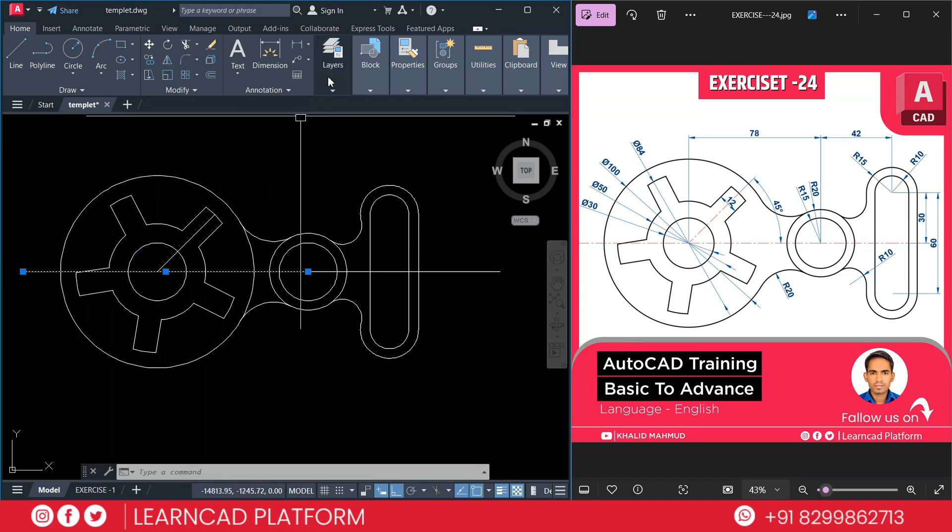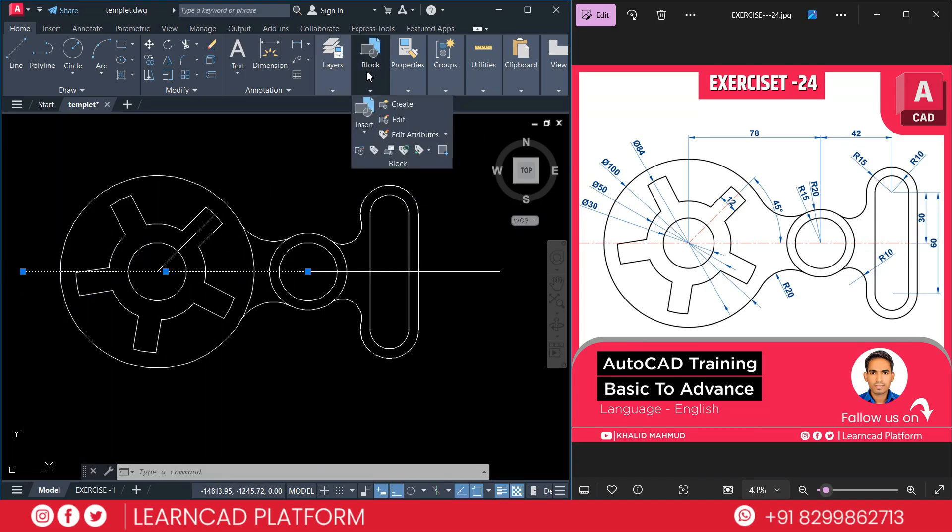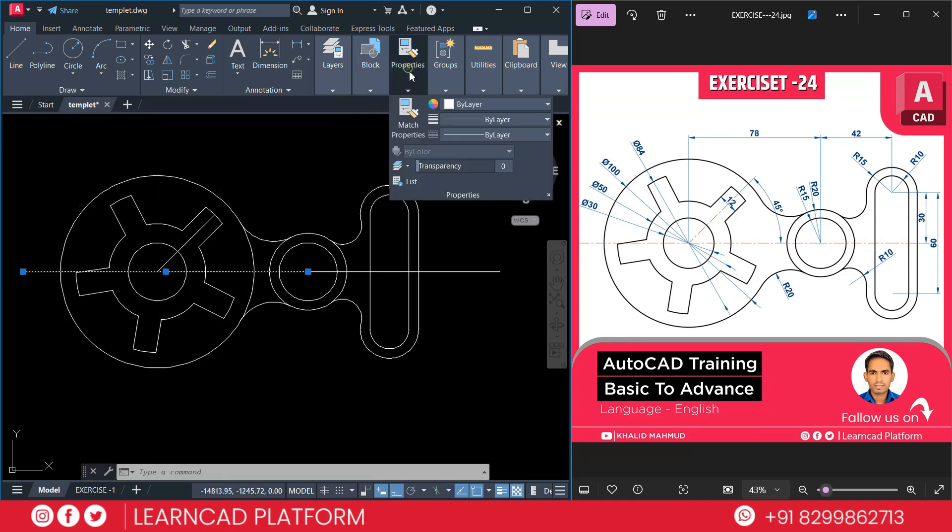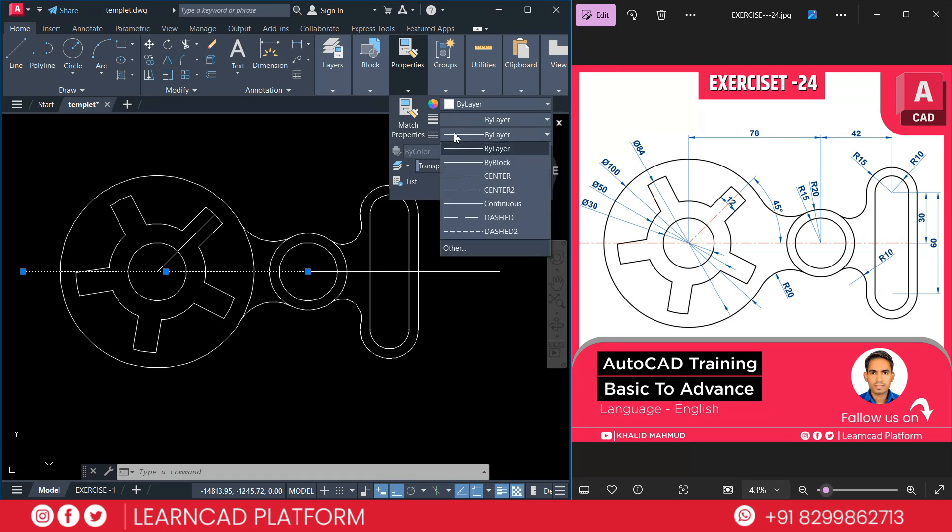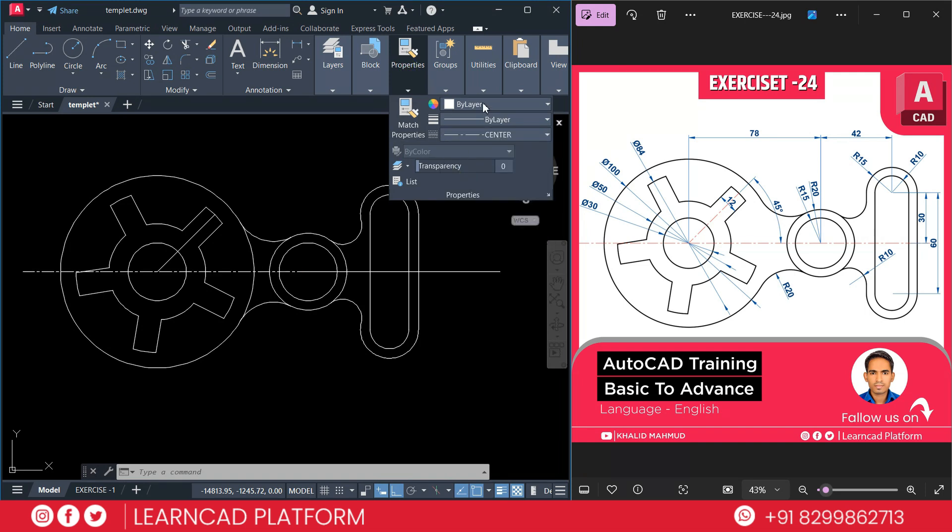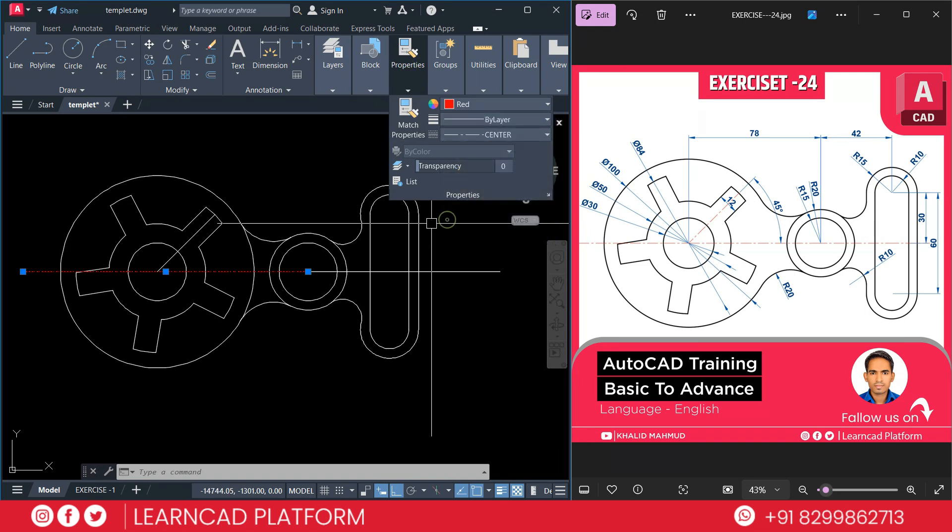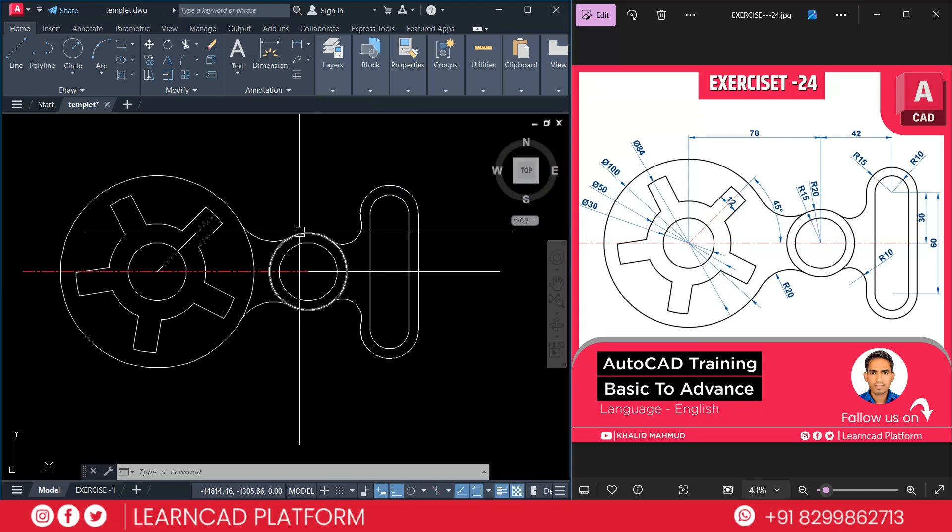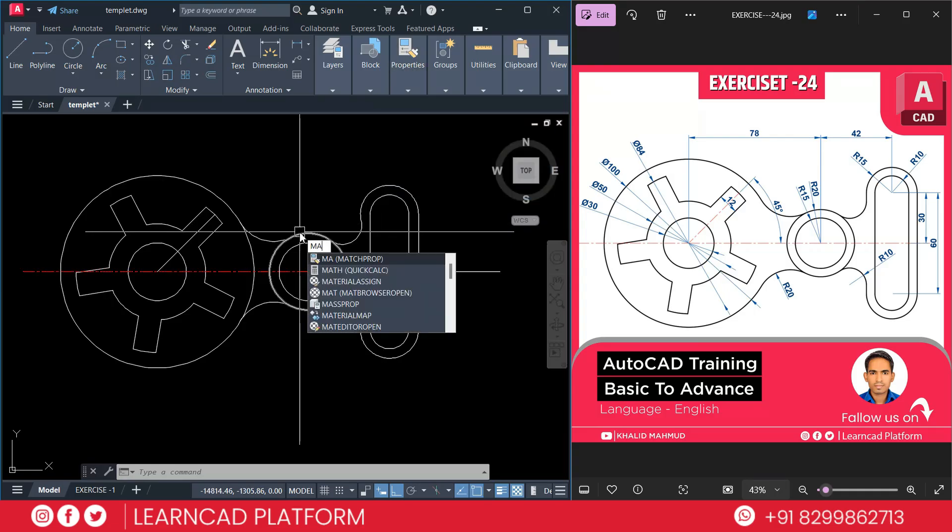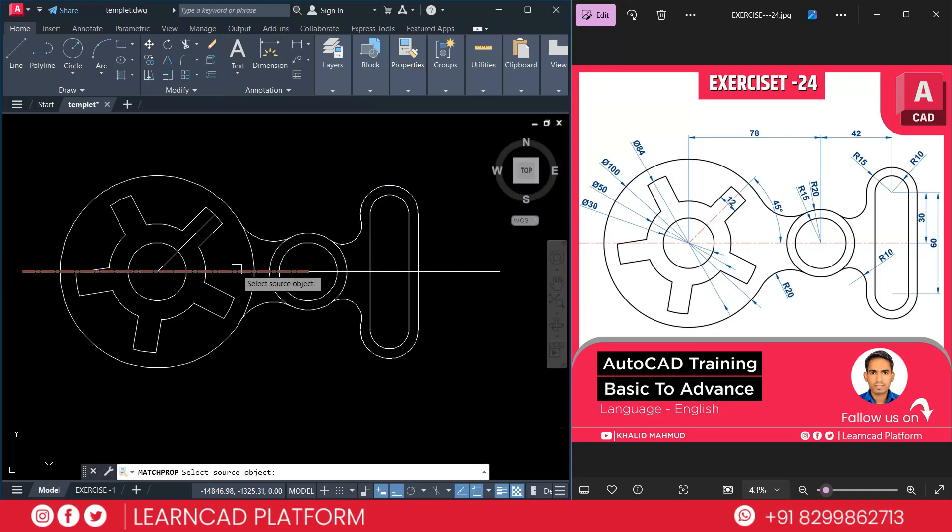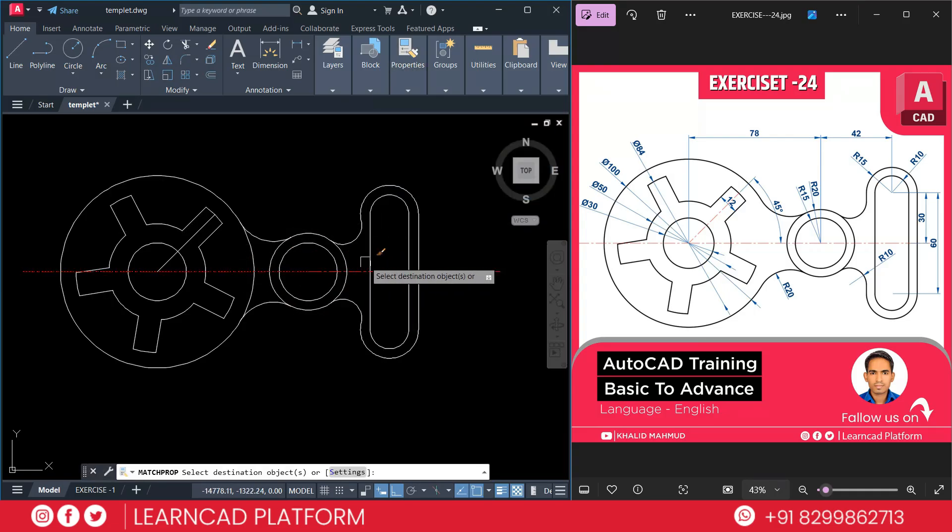Select this line and go to properties. Choose a line type as center. And color will be red. Now using MA for match command. Select this one and also this one. And this one.